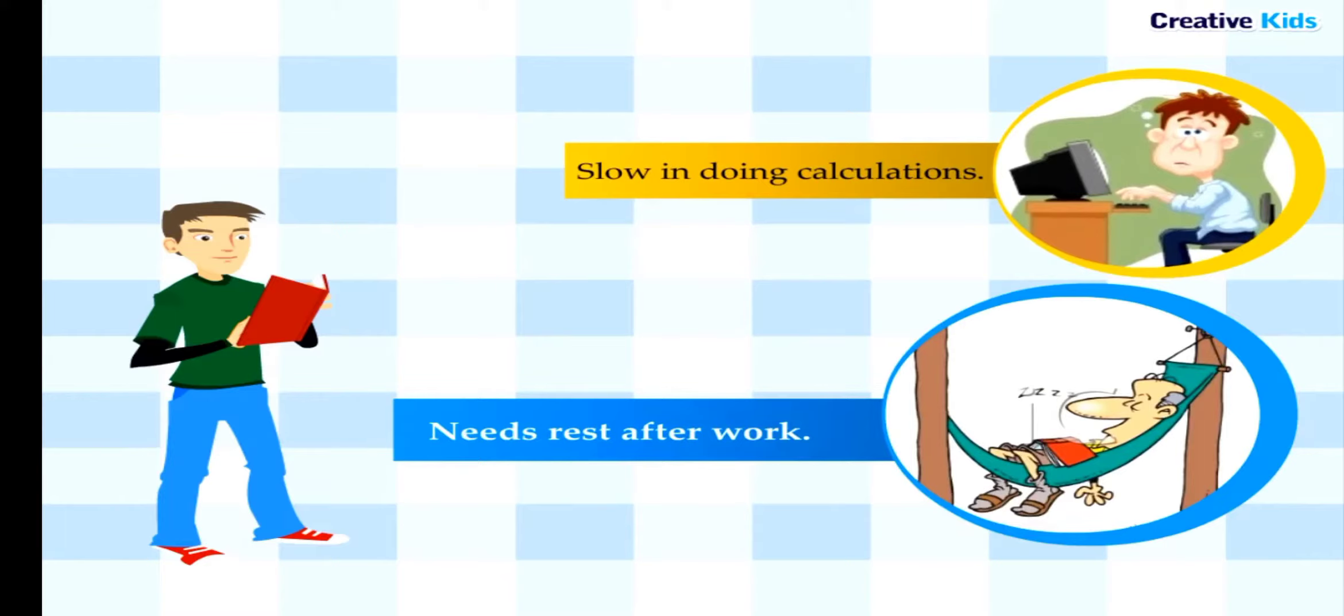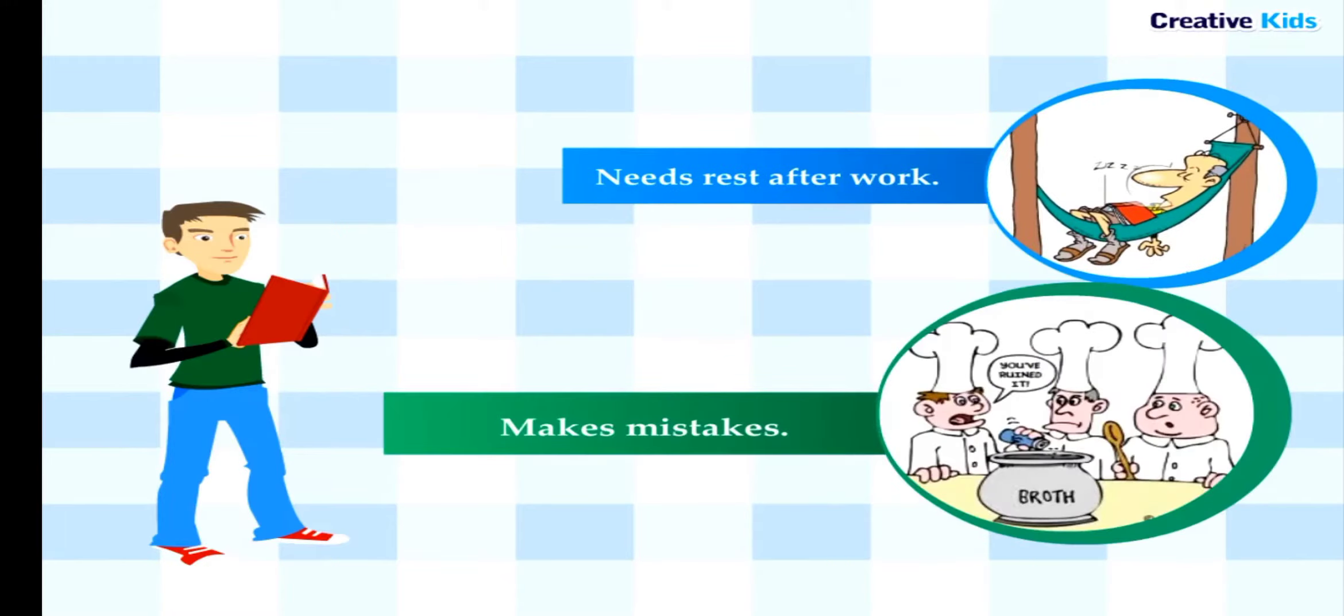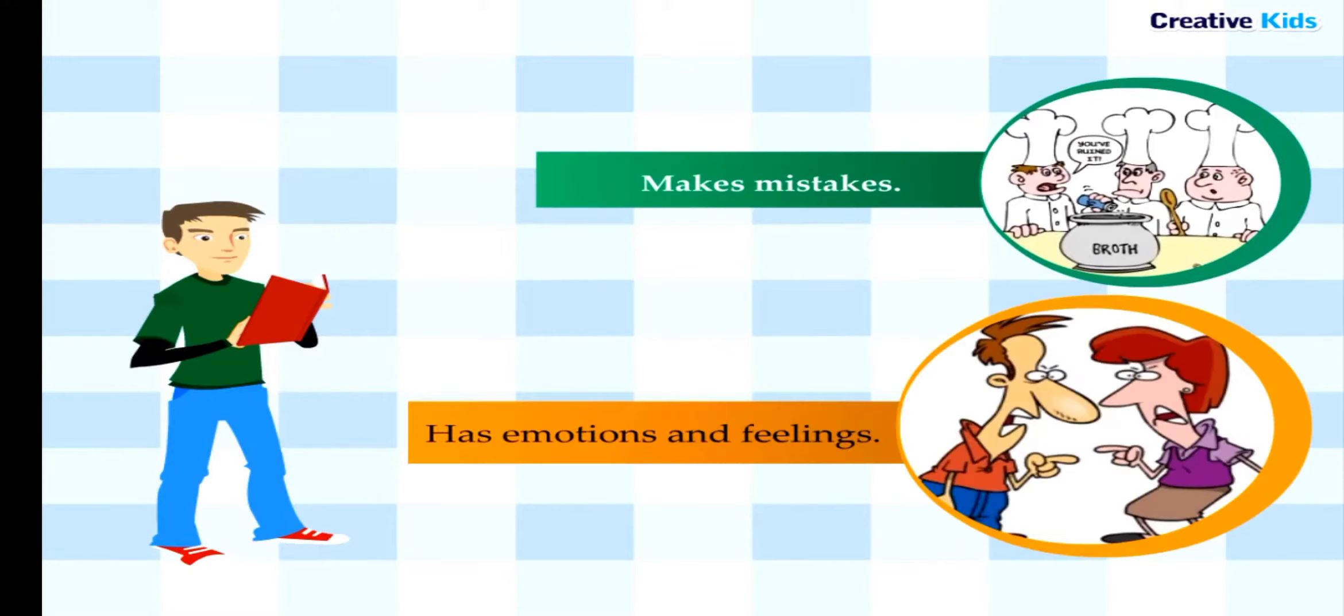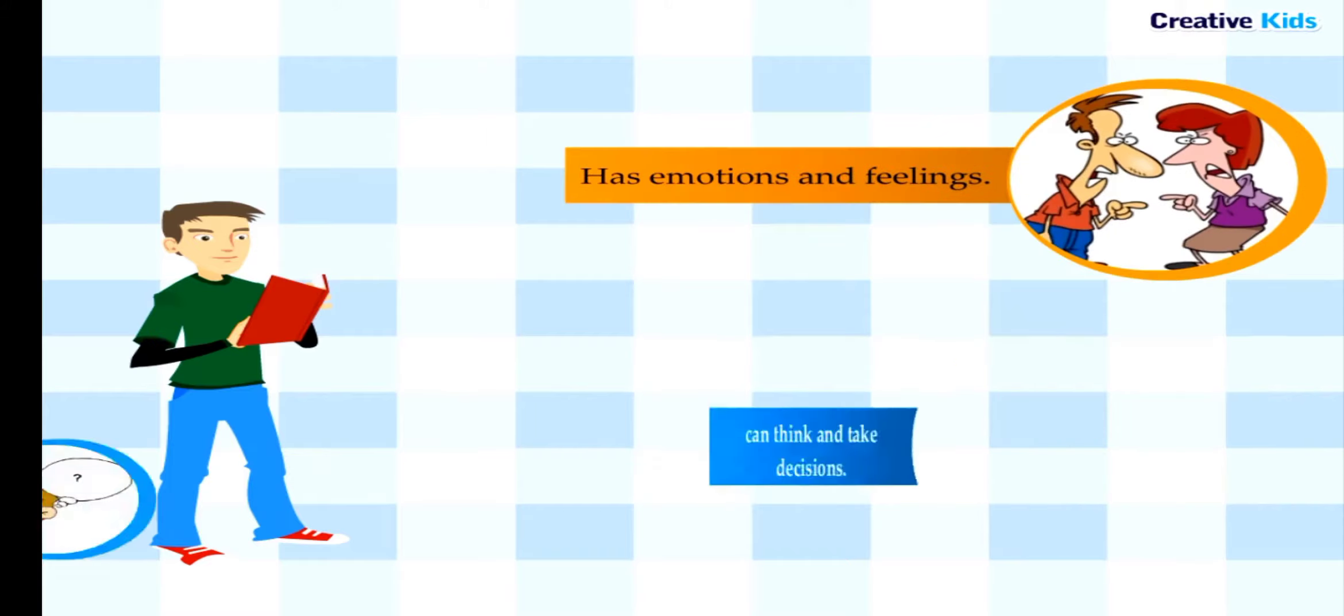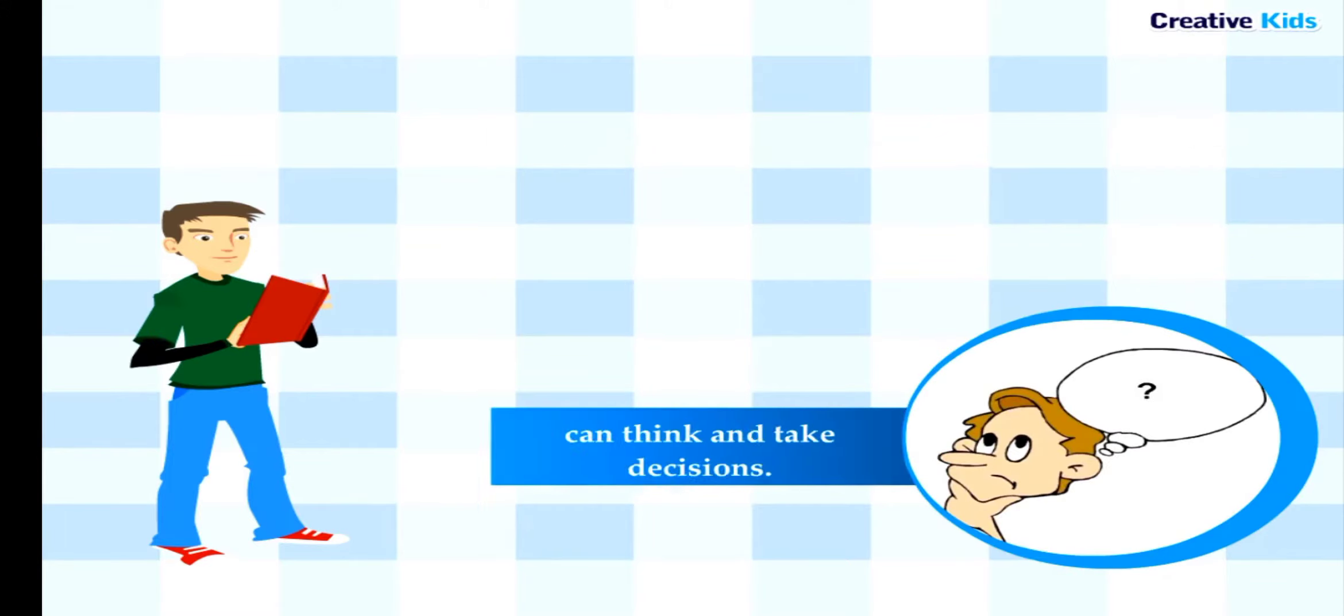A human being is slow in doing calculations, needs rest after work, makes mistakes, has emotions and feelings, and can think and take decisions.